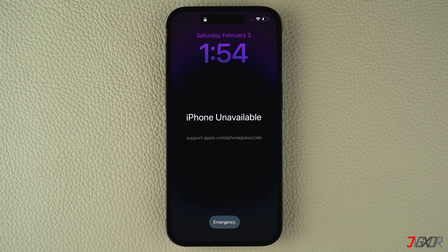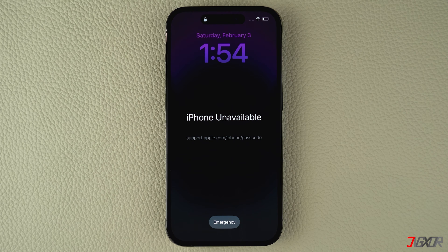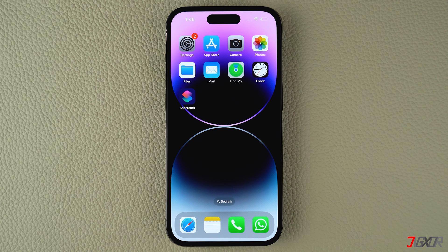Hey, what's up, Jigzer here. Have you encountered the device unavailable notice on your iPhone after multiple unsuccessful attempts to unlock it? Luckily, it's pretty easy to reset your forgotten iPhone passcode without even connecting it to your computer. In this video, I will walk you through each step to reset your passcode and regain access to your iPhone.